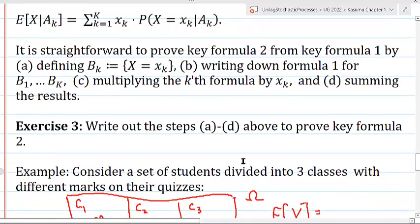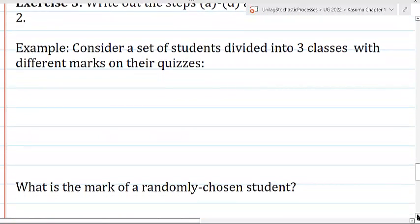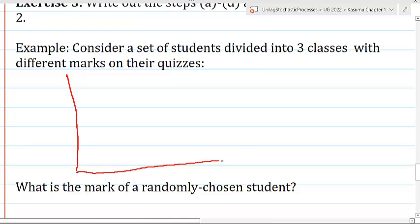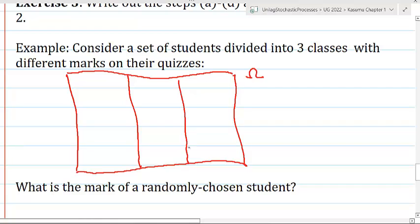Your exercise is to write out these steps A through D to prove key formula 2. Now let's look at an example. Consider a set of students divided into three classes with different marks on their quizzes. Here's our sample space — the space of all students — divided into three classes: class 1, class 2, class 3.